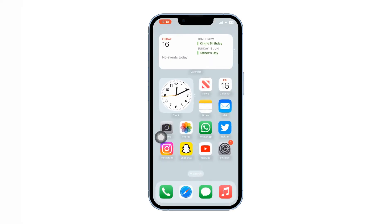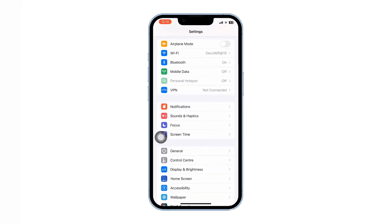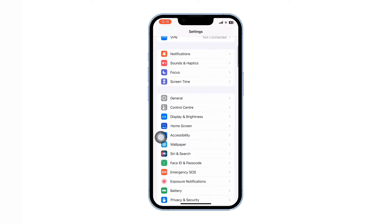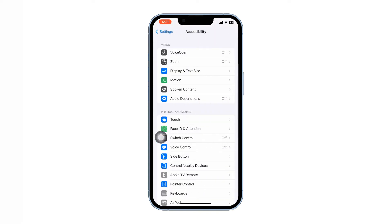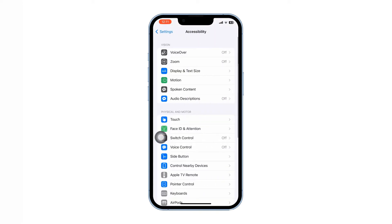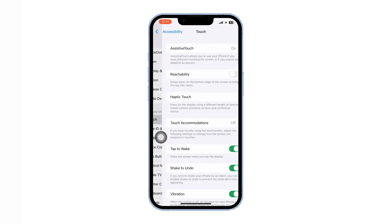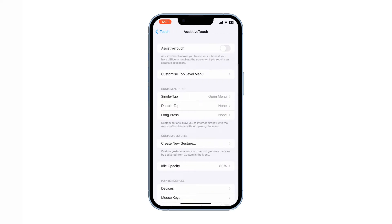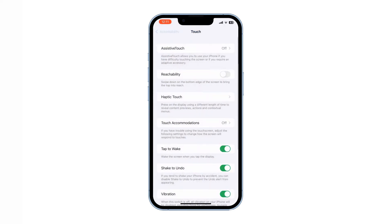Now you can turn off the Assistive Touch button by going to Settings, Accessibility, Touch, and Assistive Touch, and disable it. That's how you clear iPhone RAM memory.